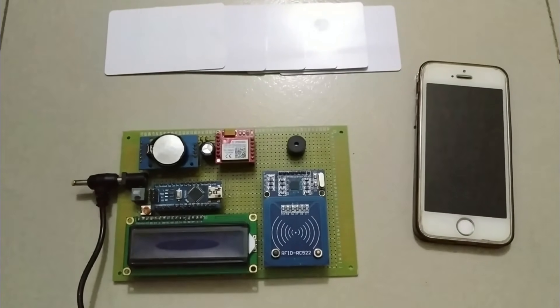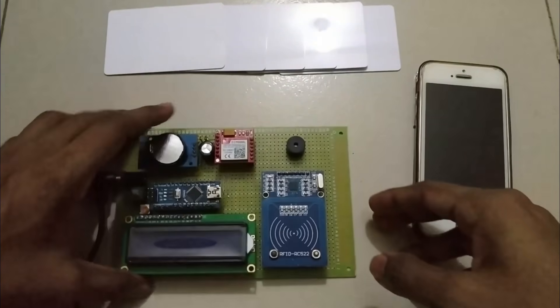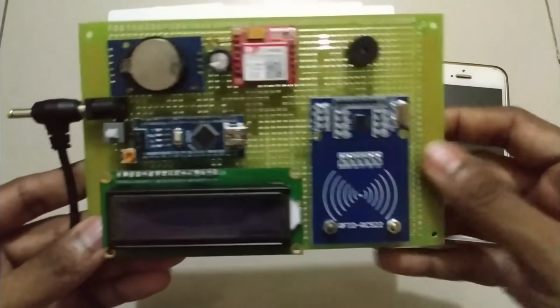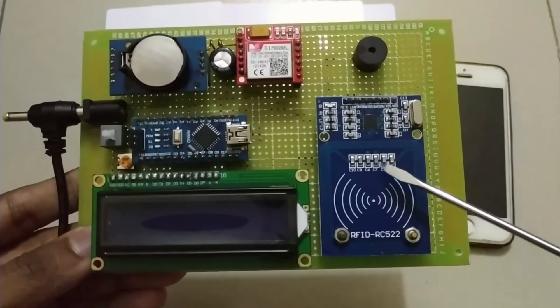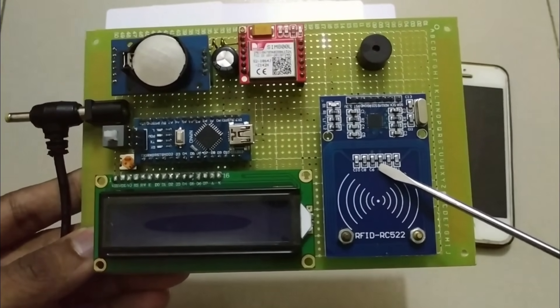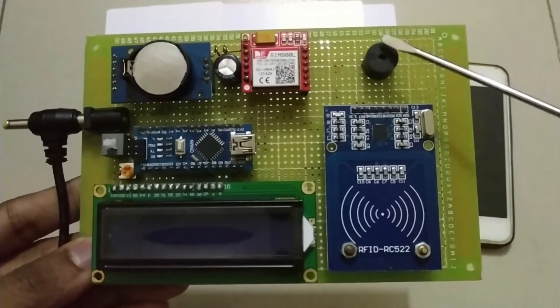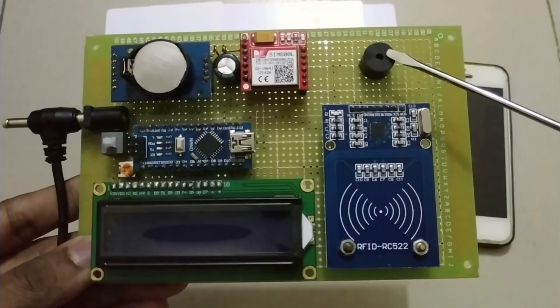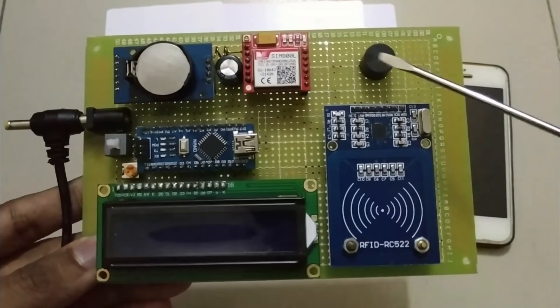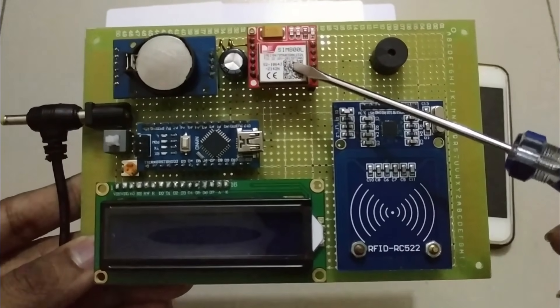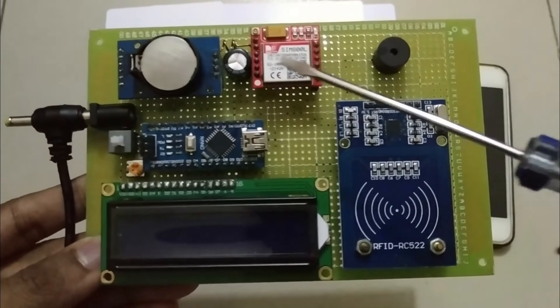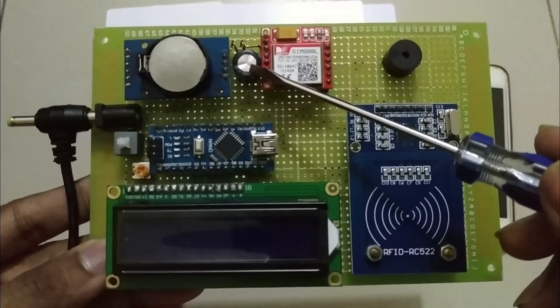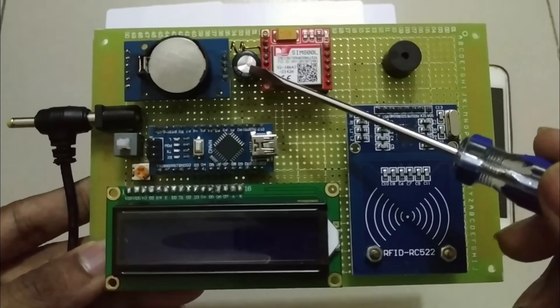Let's introduce the circuit components what I am using for this project. This is RC522 13.56 MHz RFID reader. Here is a buzzer at the top right corner. Next, in the top middle position, SIM 800L GSM module and a capacitor with value 10V 1000 microfarad.